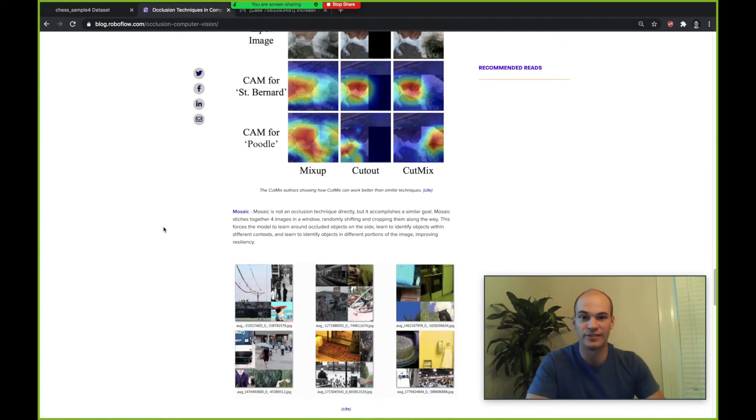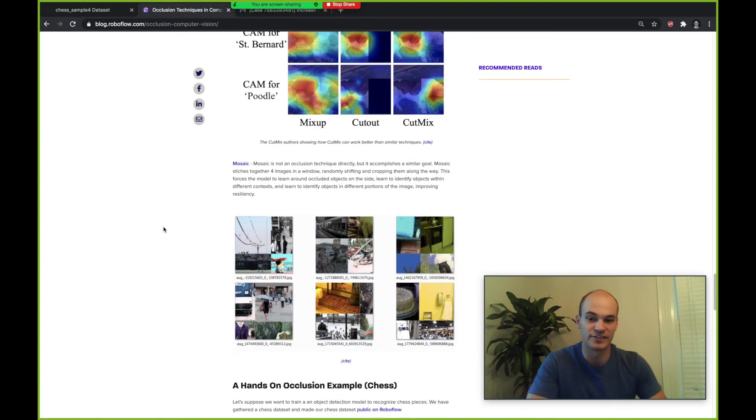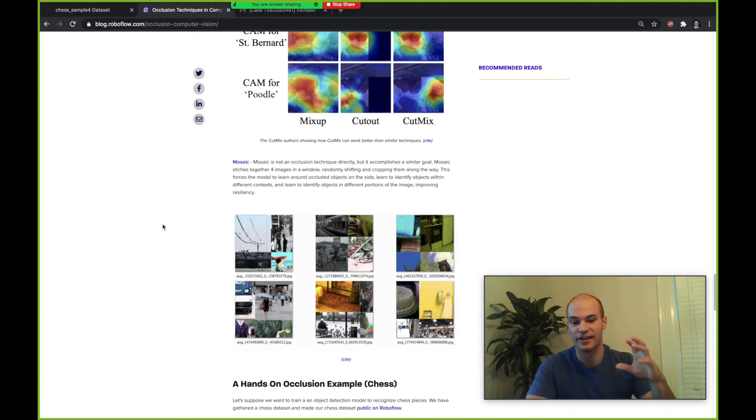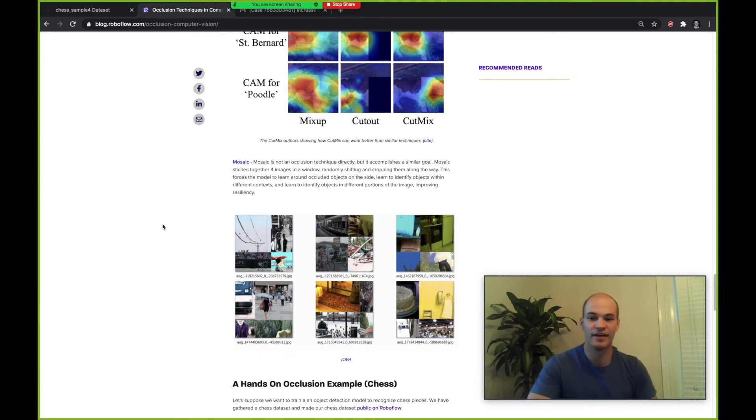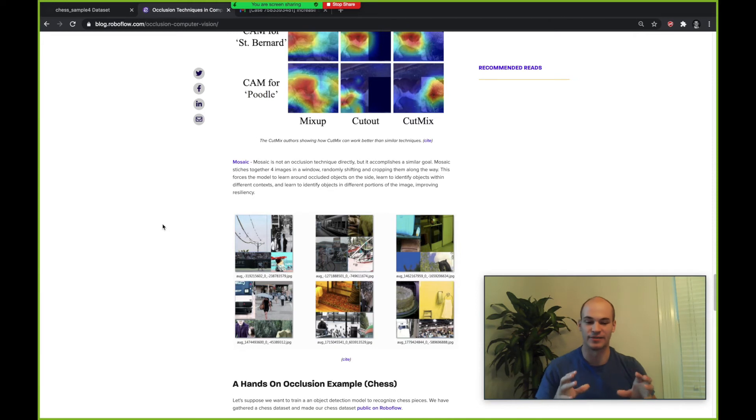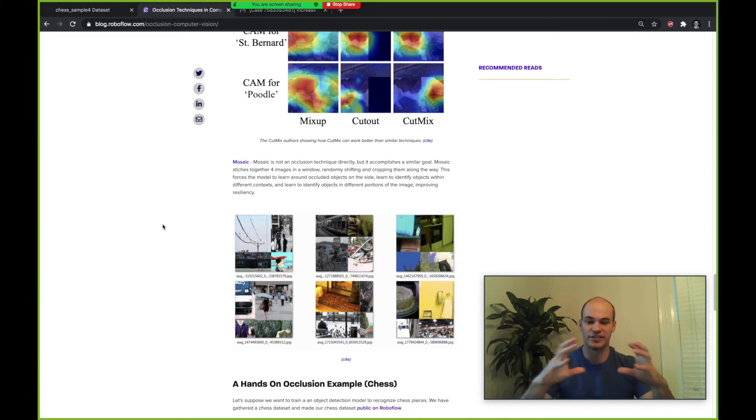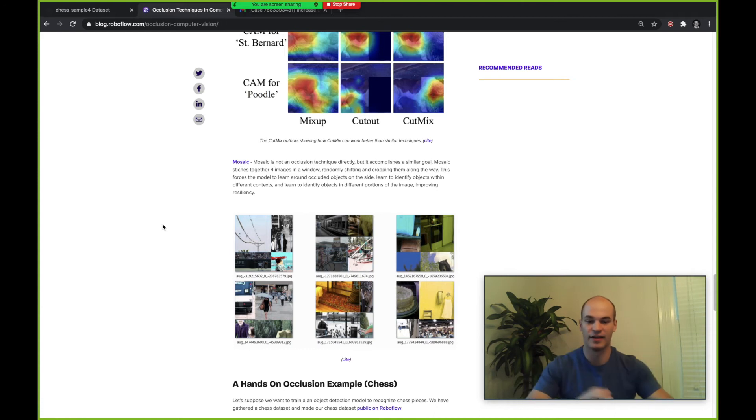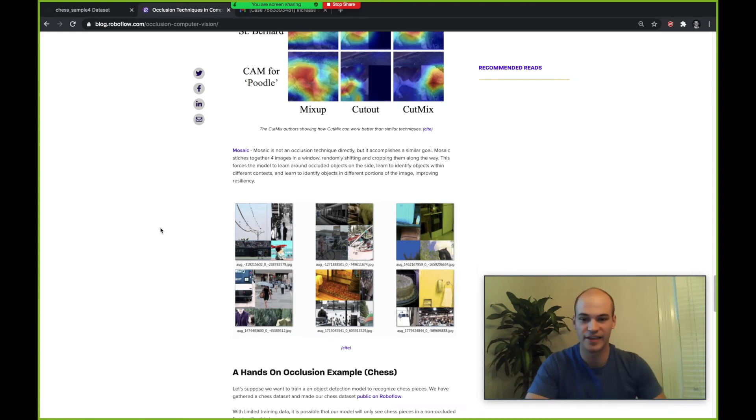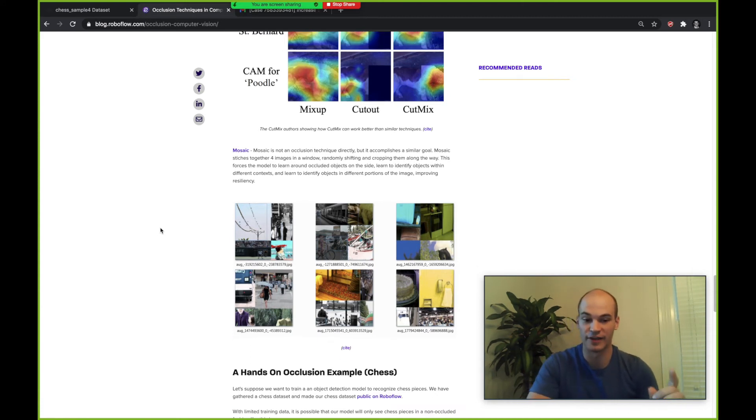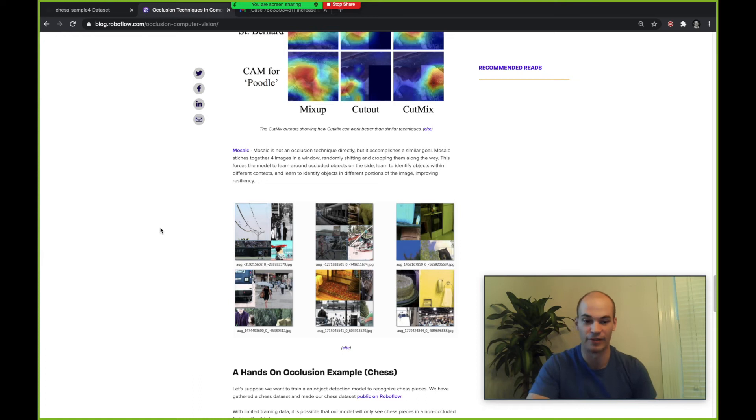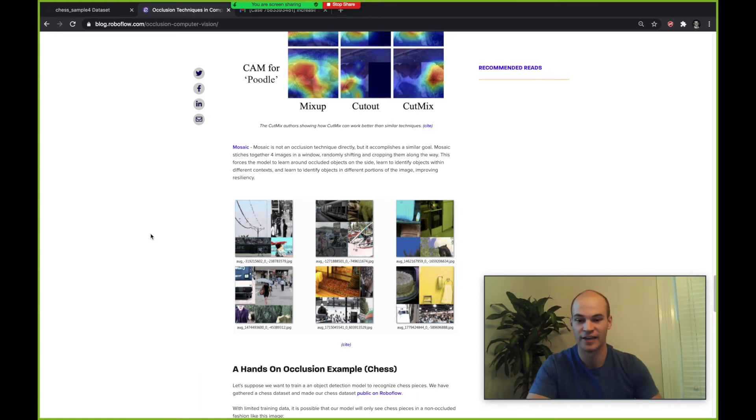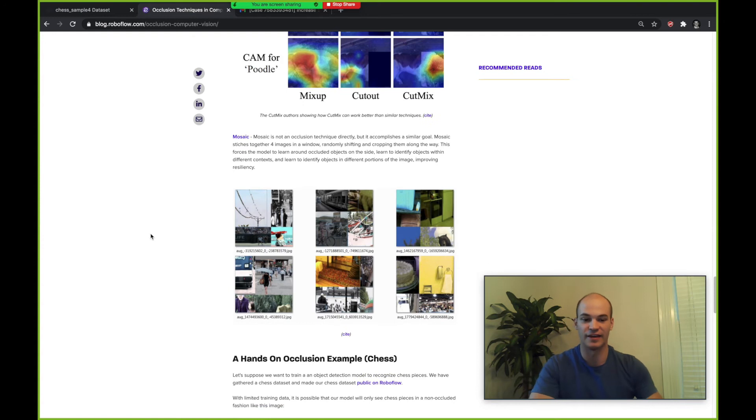Taking it one step further is this augmentation technique called mosaic. Mosaic is not technically an occlusion technique per se but it is accomplishing similar things. Mosaic is stitching four images together and looking at them in different places in the image.